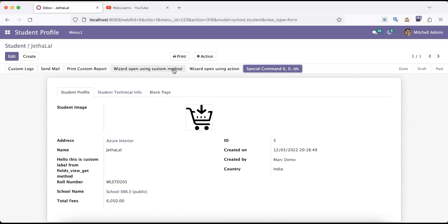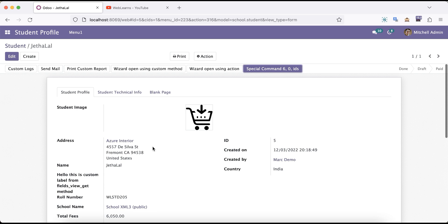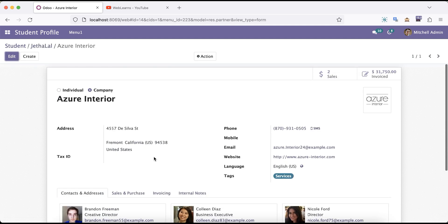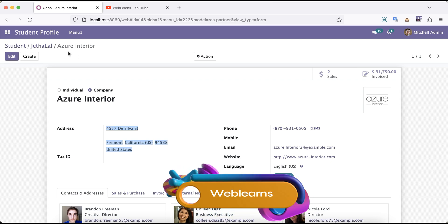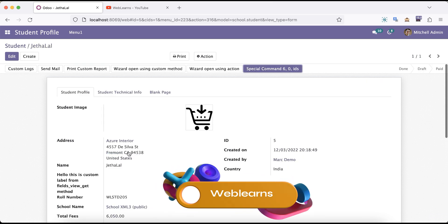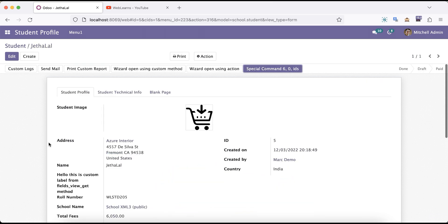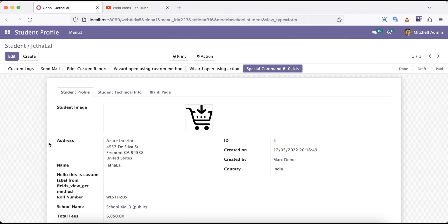Now you can see it will display this address. Whatsoever address is provided in this profile, it will automatically display here too without adding extra variables. So using the context and the options attribute you can display this address from the res.partner. I hope you understood the concept about how to display res.partner's address information in the custom module or in the existing model.